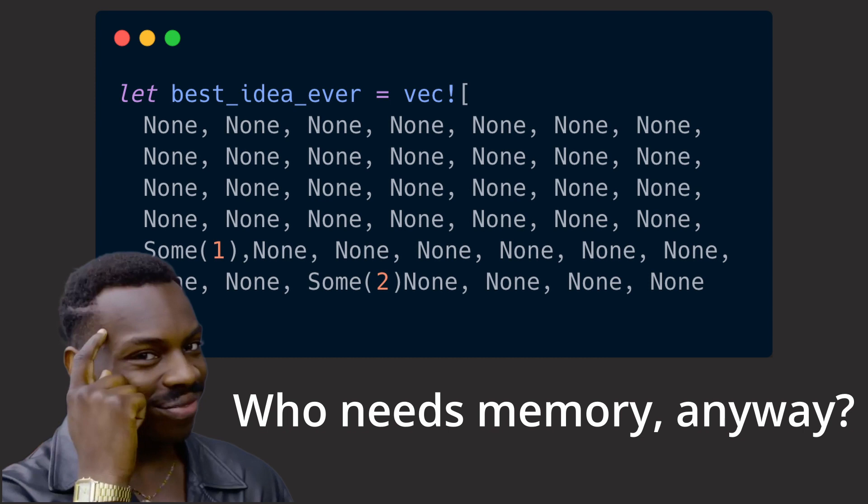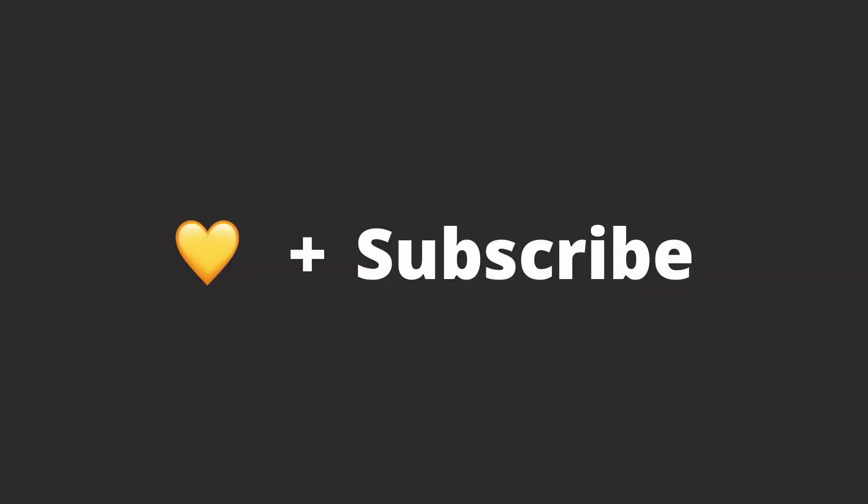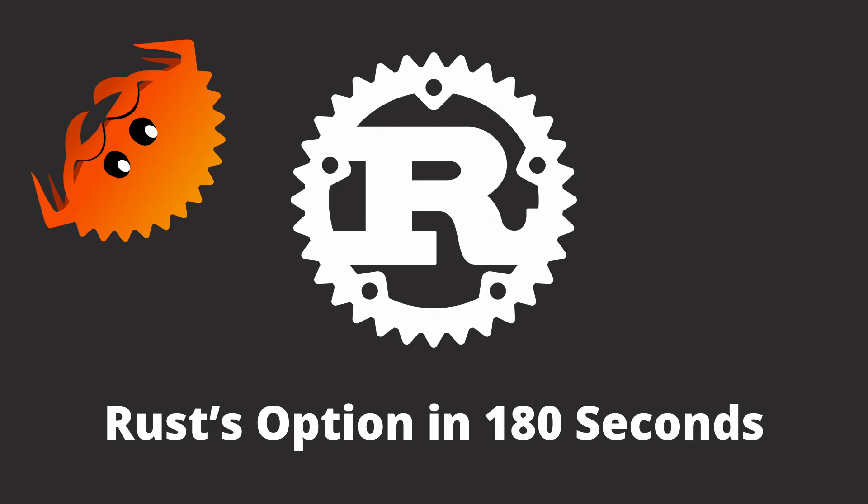That's it for Rust's option in 180 seconds. Don't forget to like this video and subscribe to this channel. Until then, see you in the next video.